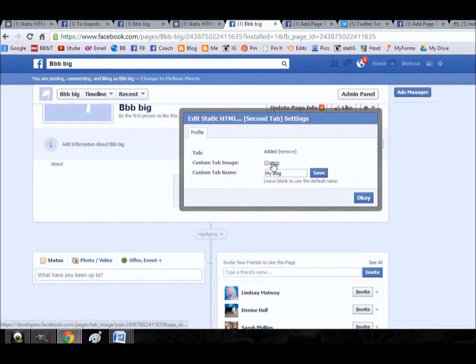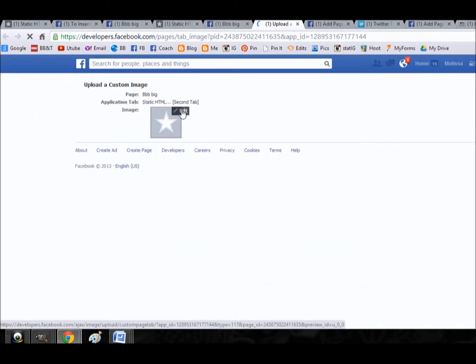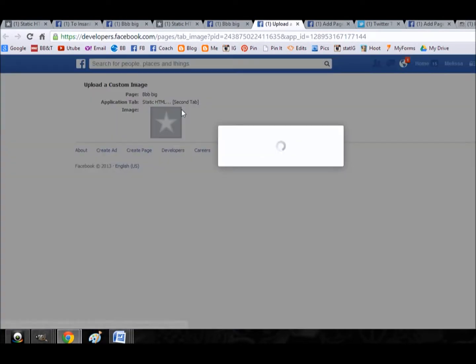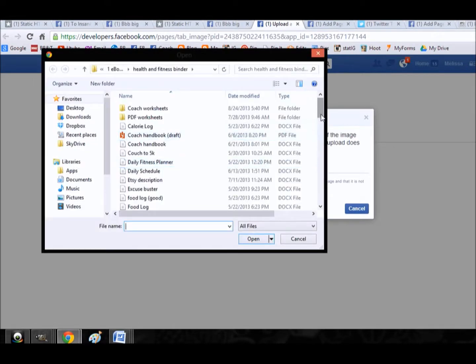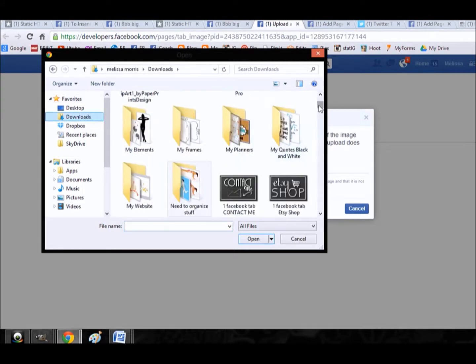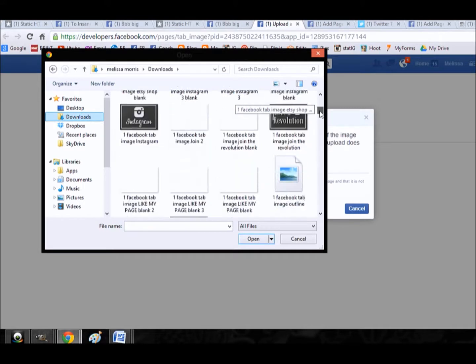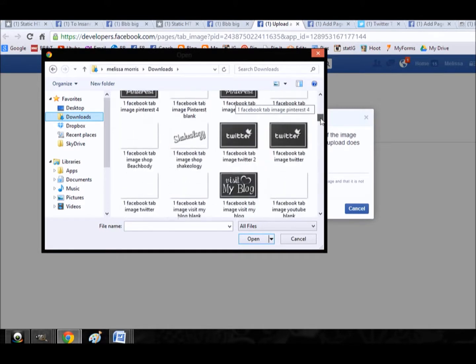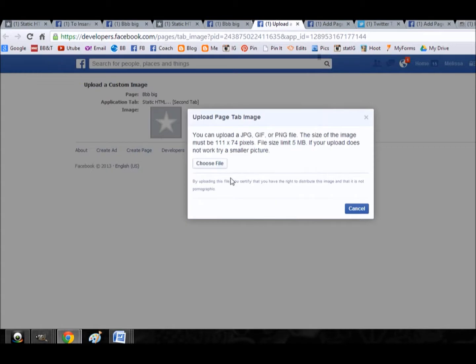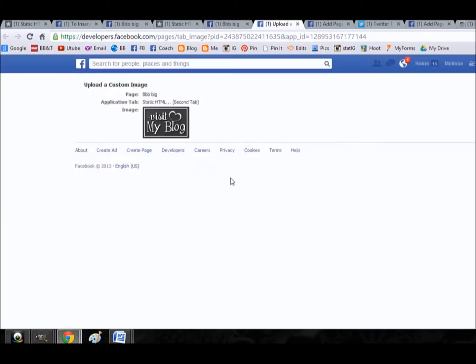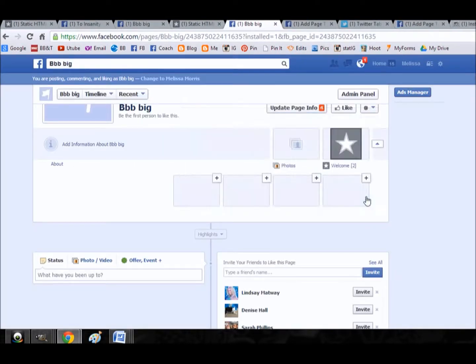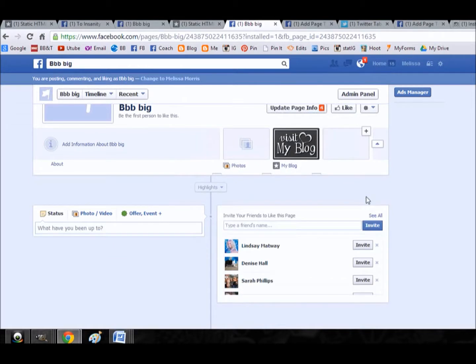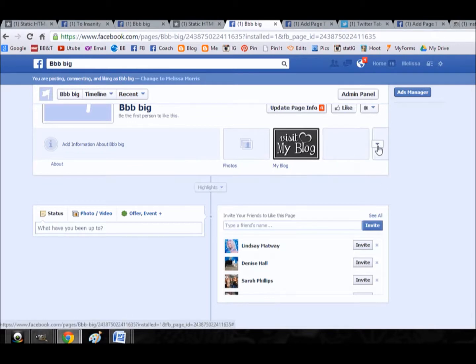Save. Let's change the image. We will choose a file and notice that your file size can be no more than five megabytes. So go into visit my blog, perfect. And that's it, we just close this tab, click OK and it's immediately changed.